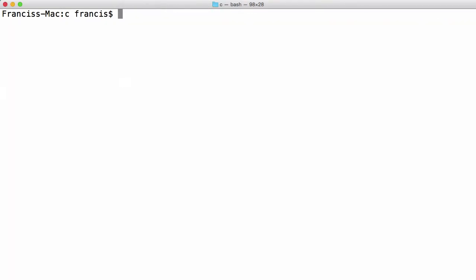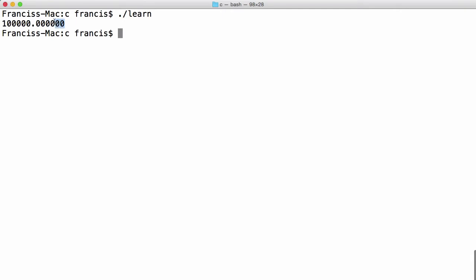Don't want to clear it. I want to run the program. You can see we get 100,000. And a double is accurate up to six decimal places.